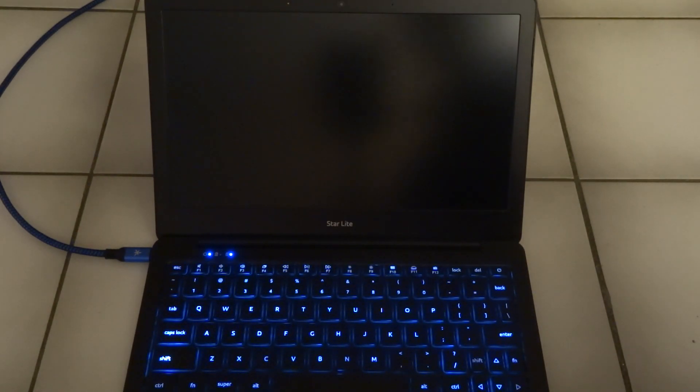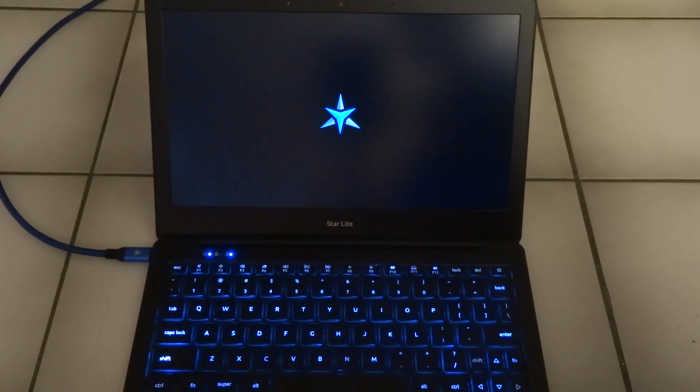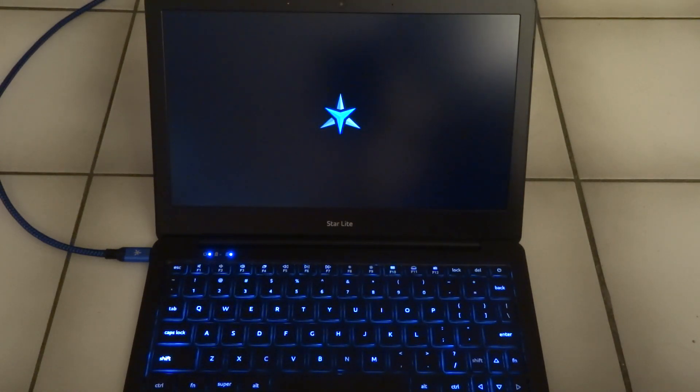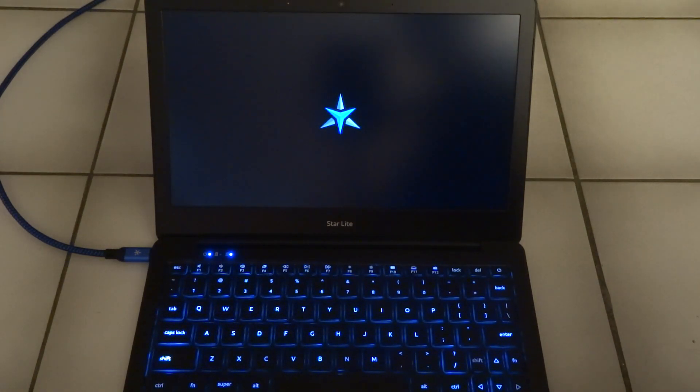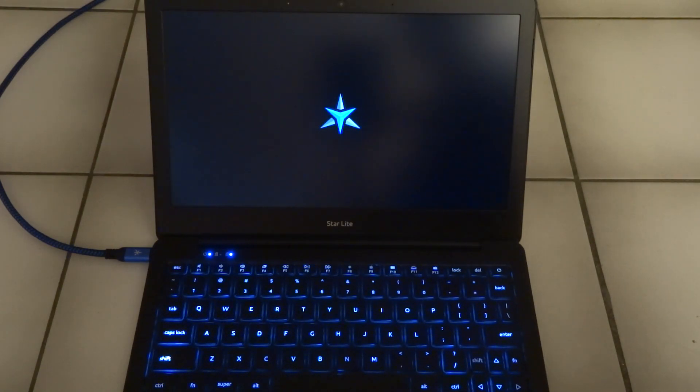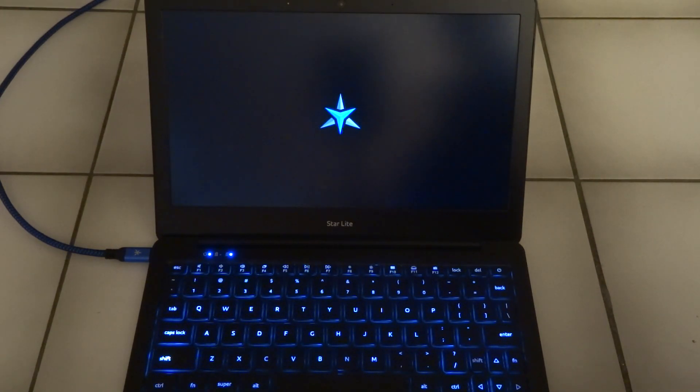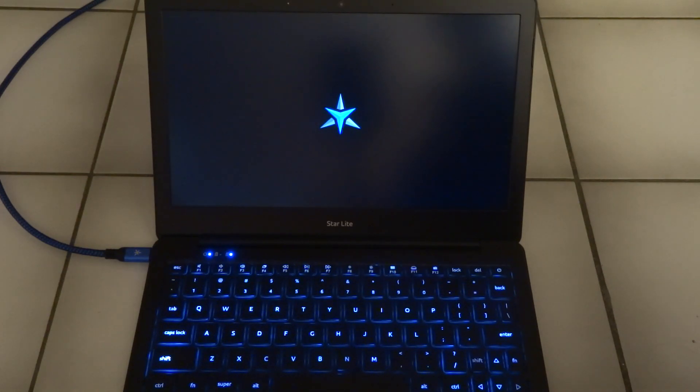Nice backlit keyboard. It starts with the Star Labs logo. So I ordered it with Ubuntu pre-installed.